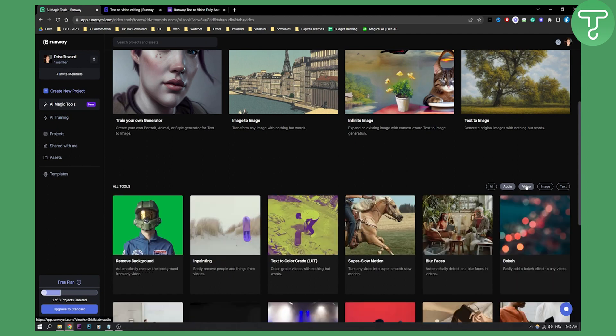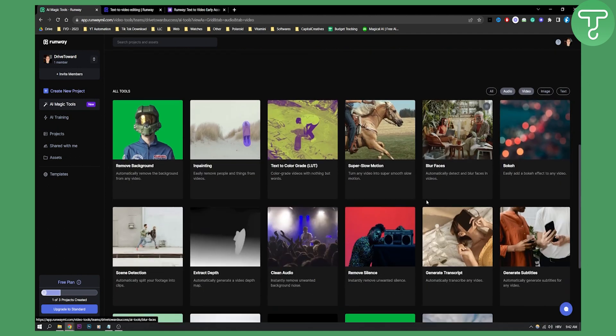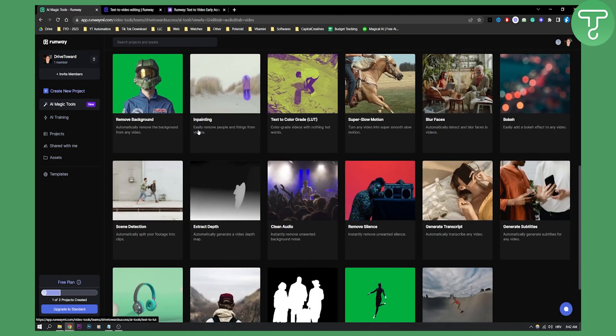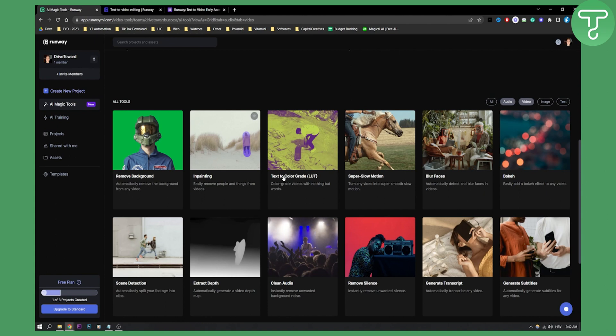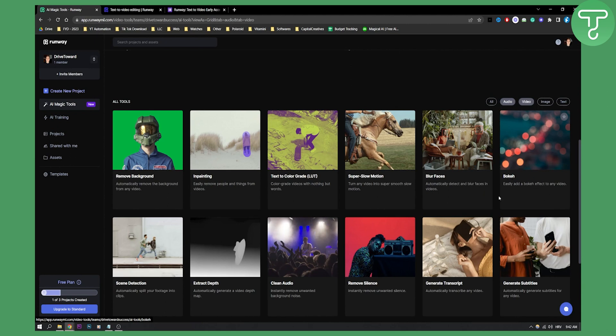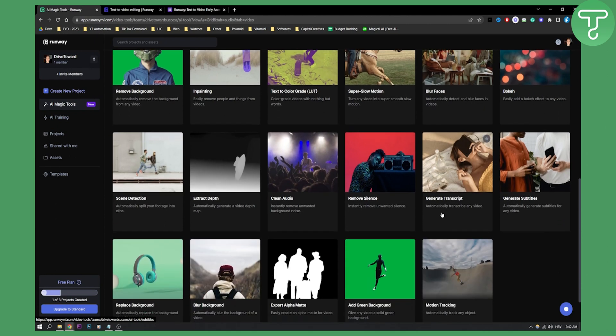Then you can go to video and you have all the video stuff like removing background - automatically removing the background from any video, easily removing people and things from videos, which is just insane. Text to color grade - you can color grade videos with nothing but words. You can easily add this blur kind of bokeh effect and stuff like that.